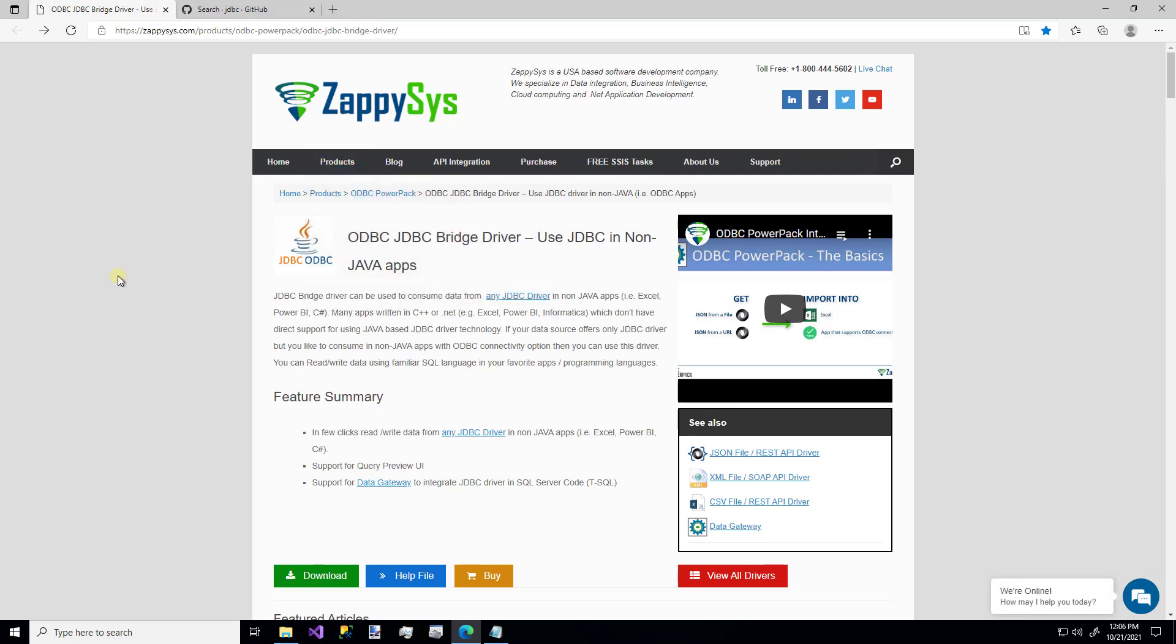In addition to installing the ODBC Power Pack, you'll also need to have Java installed on your machine. So if you do, that's great. If you don't, no worries. We're going to check out this help file link right here on how do we get that.